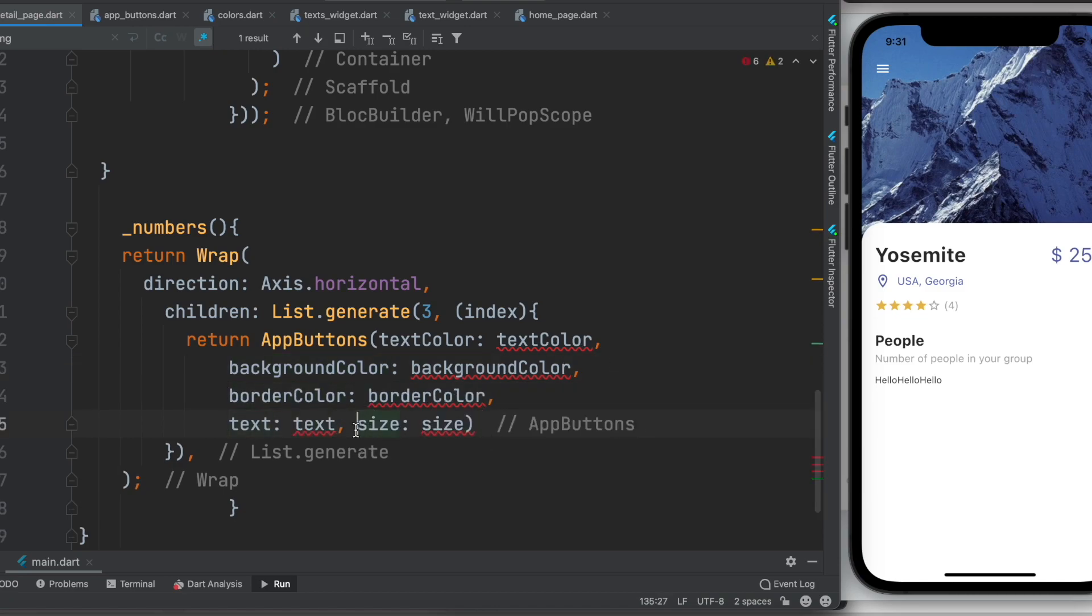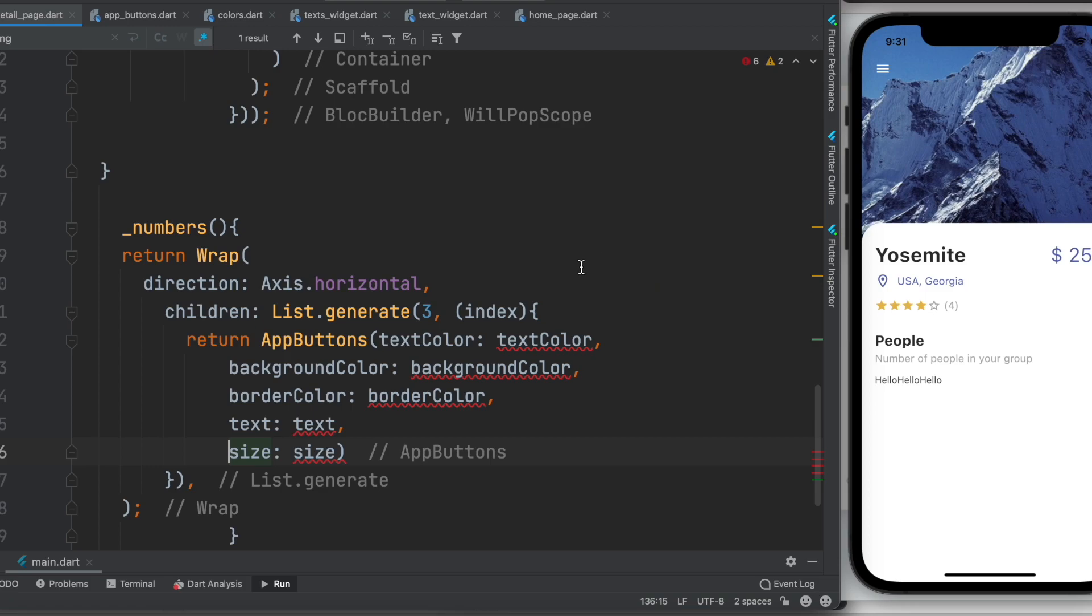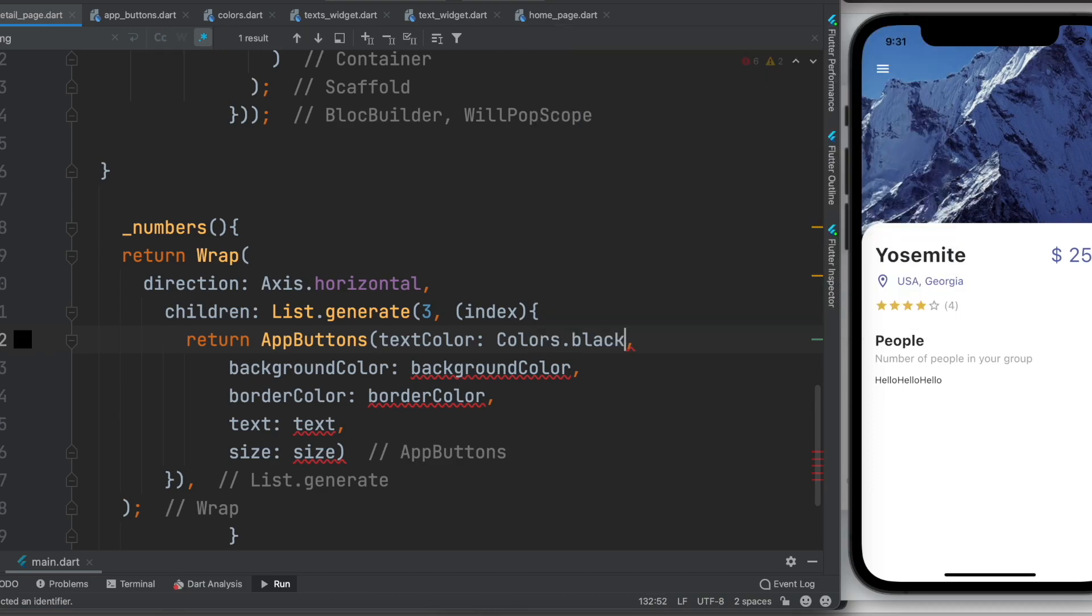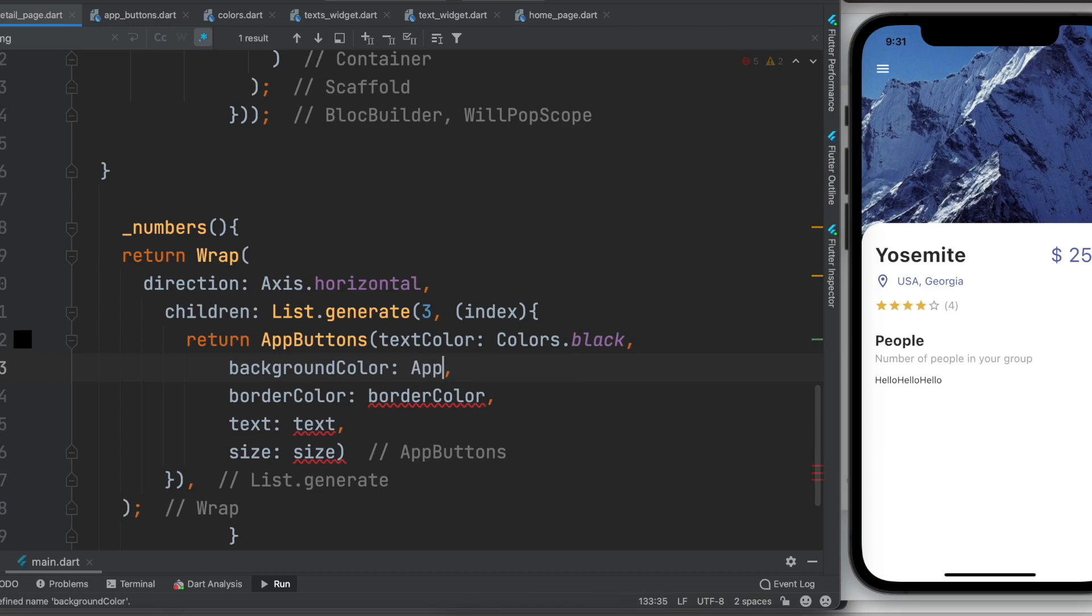Now over here I'll set up text color, we'll do colors dot say black, and the background color, app colors dot, it's the main color or in this case it was white.